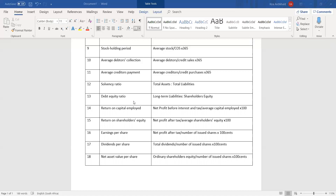With the debt equity ratio, we are linking it to risk and gearing. So if they ask about the gearing of the business or risk, we use debt equity. Return on capital employed is relevant to any return questions or any gearing questions.